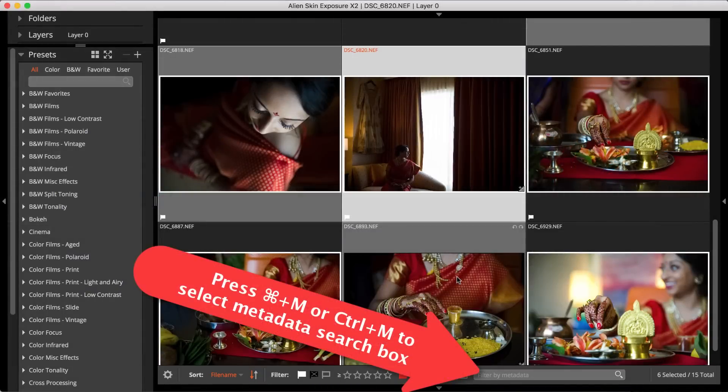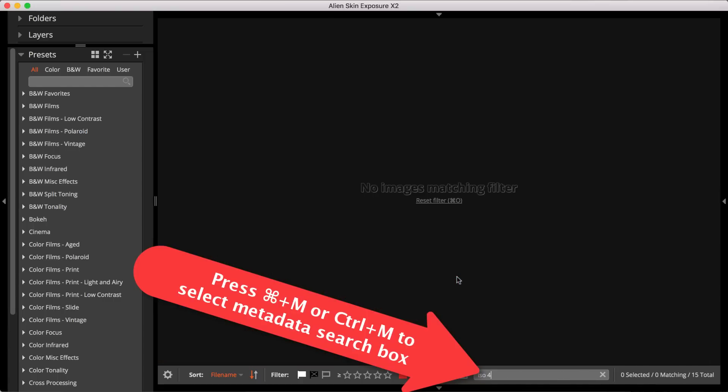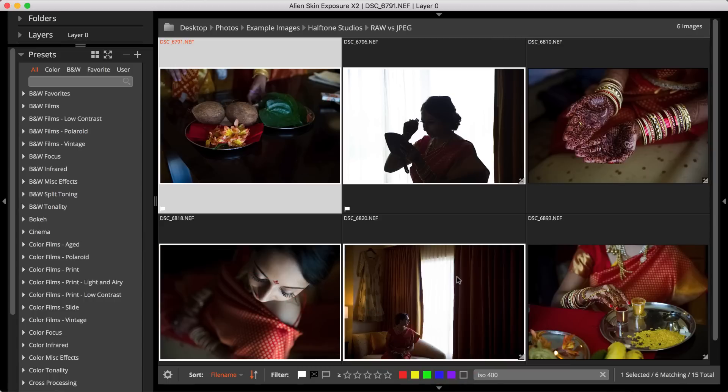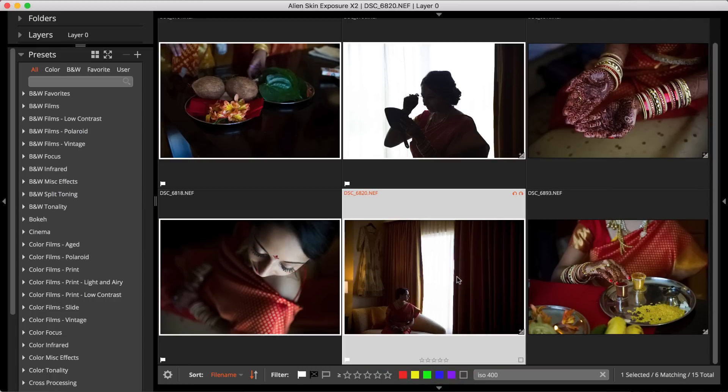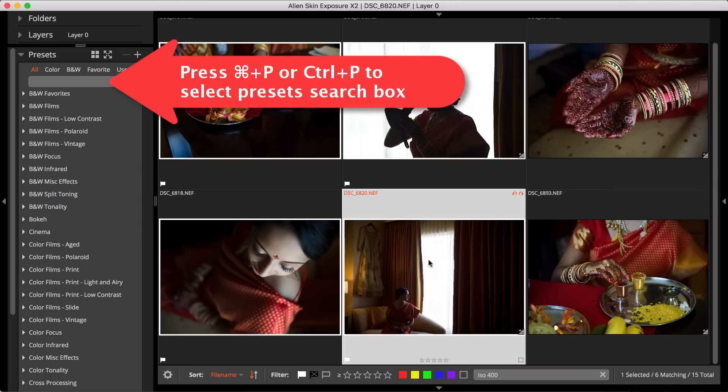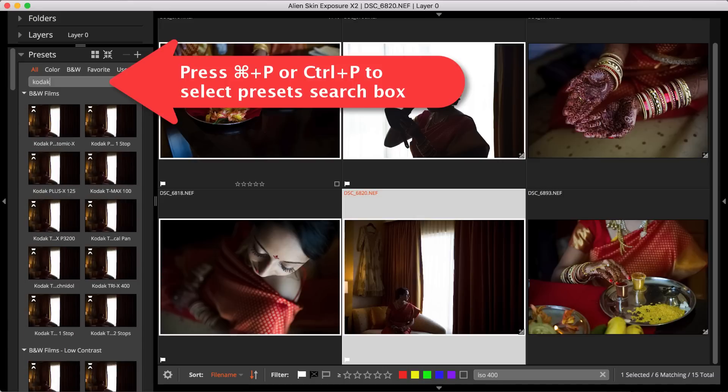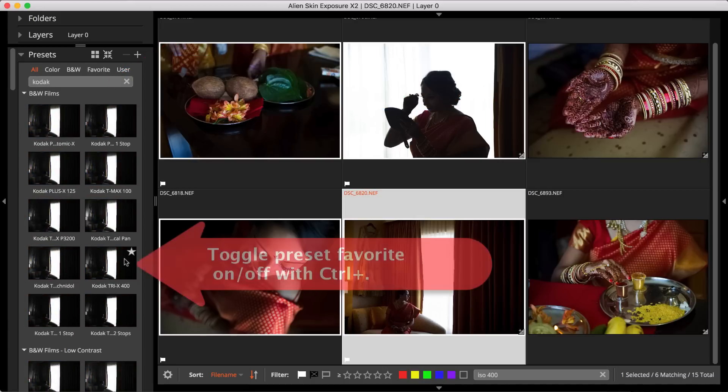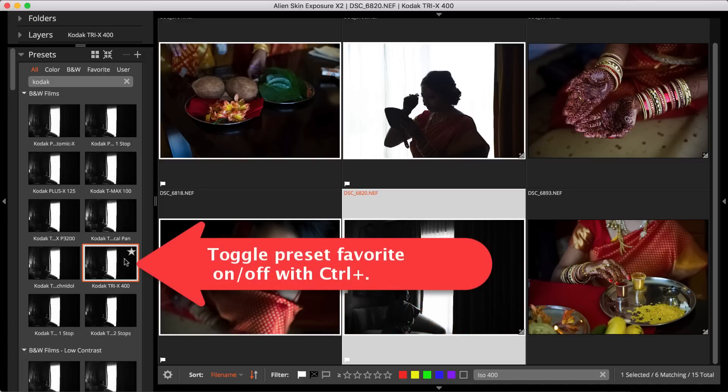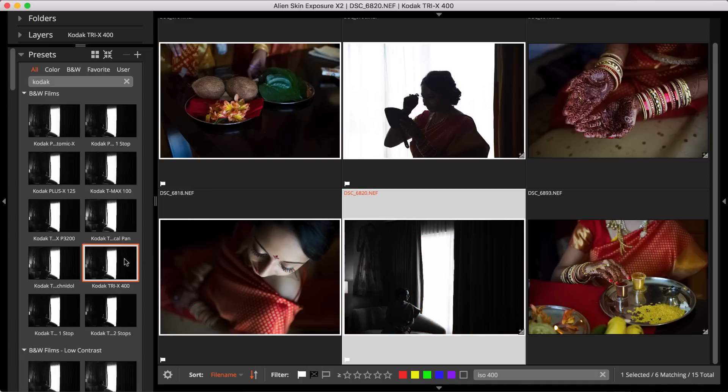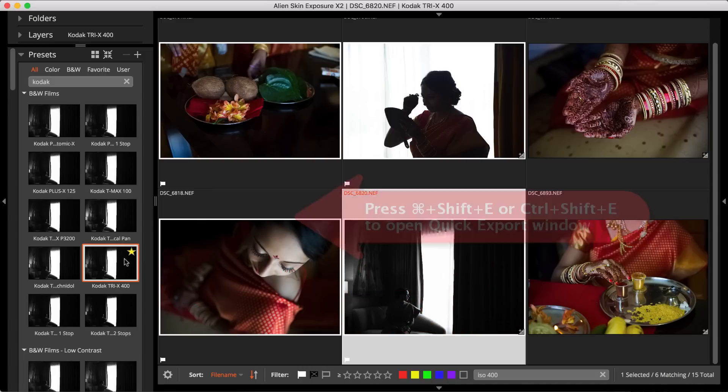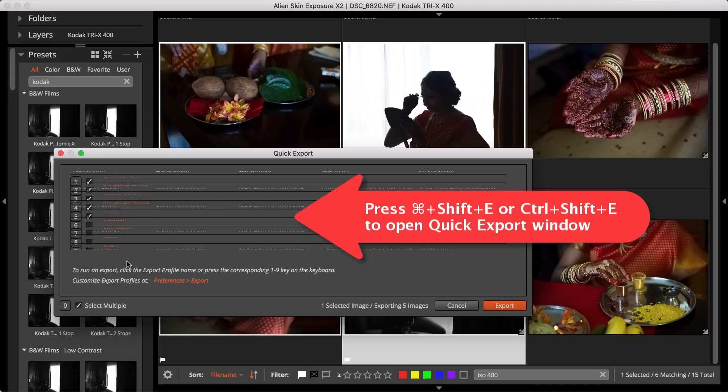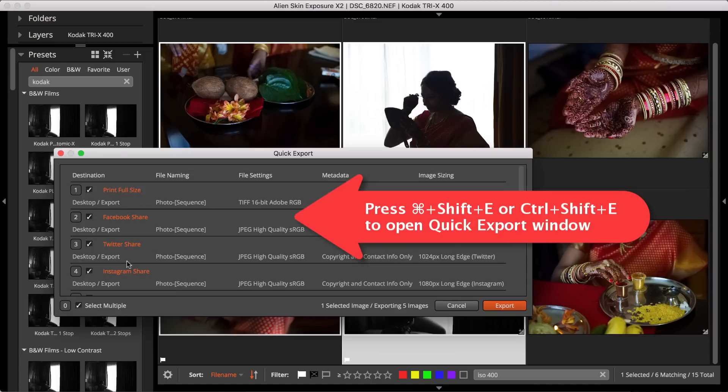Command-M on Mac or Control-M on PC moves the cursor to the metadata search box, where you can filter by metadata. Command-P on the Mac or Control-P on Windows moves the cursor to the preset search box, where you can search presets. Command-Period lets you quickly mark or unmark a preset as a favorite. Command-Shift-E or Control-Shift-E in Windows opens the Quick Export window.